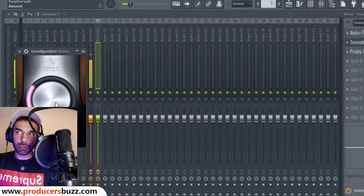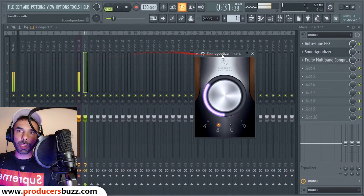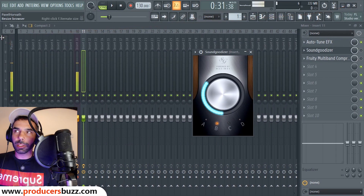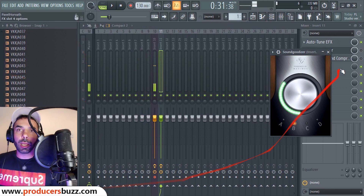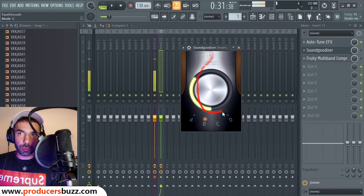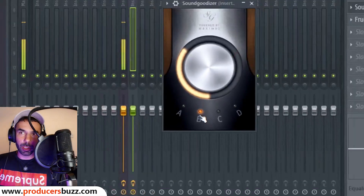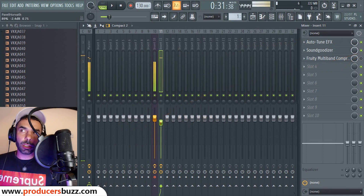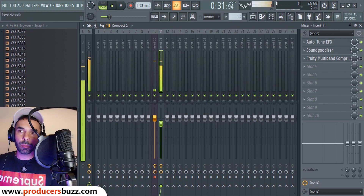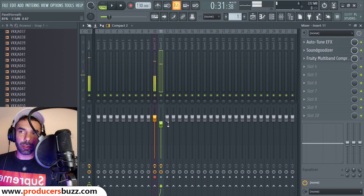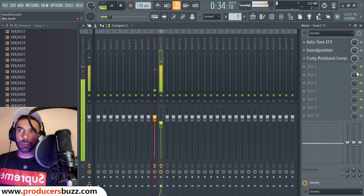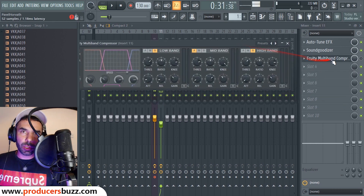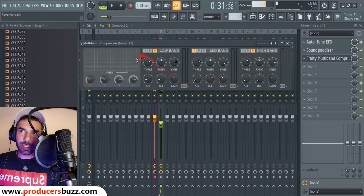We're using a Sound Goodizer again, this time with B mode. Once we use B mode on here it will sound much better. This is the Sound Goodizer using Mode B. We're going to turn the vocals down to 85: 'I've been way too numb, stop pretending that you're in my zone, you never showed me love, only play games.'